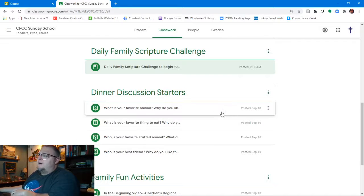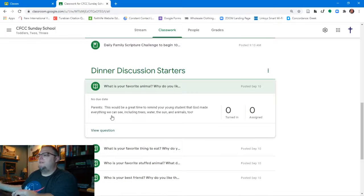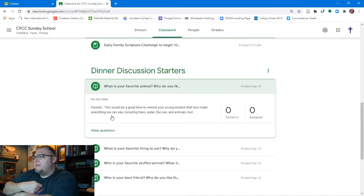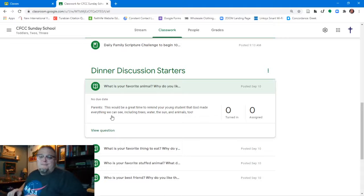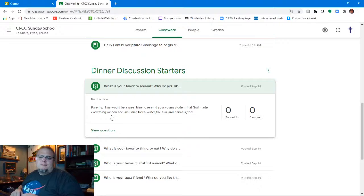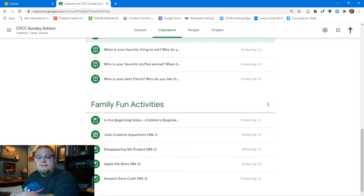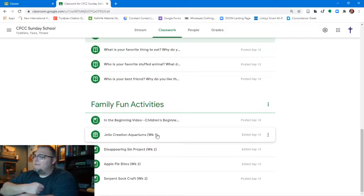The dinner discussion starters for our youngest students are a little different. For example, one question is 'What is your favorite animal and why do you like it so much?' with a hint for parents: 'This would be a great time to remind your young students that God made everything — trees, water, the sun, and animals too.' It doesn't need to be a sermon — just remind our youngest students that God is with us every day. The family fun activities include only those applicable to the youngest students, plus an additional 'In the Beginning' video your kids will love.